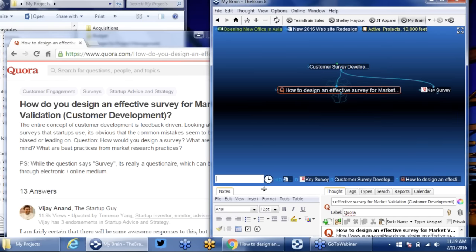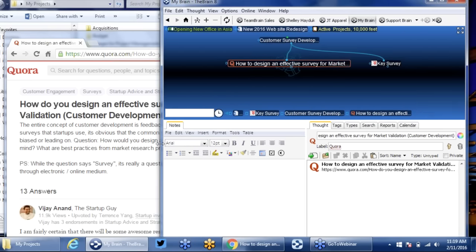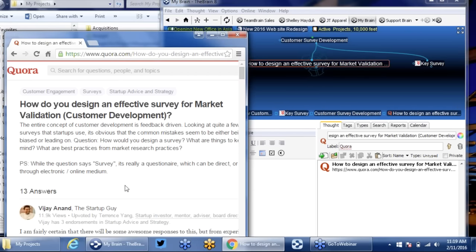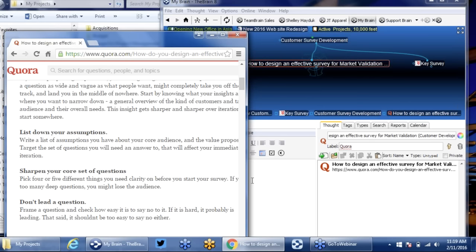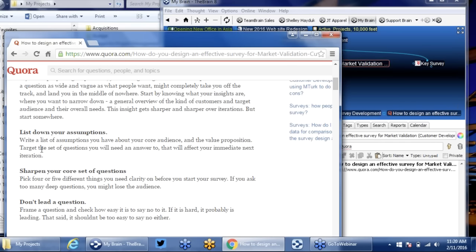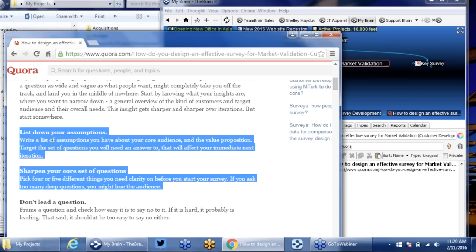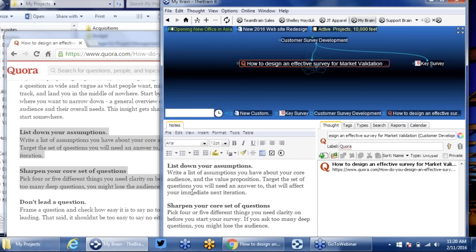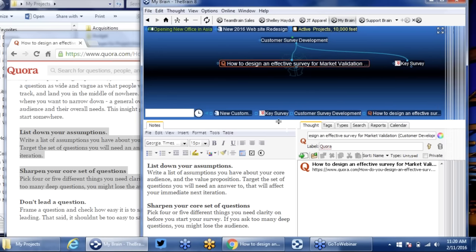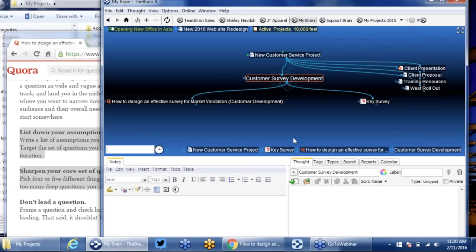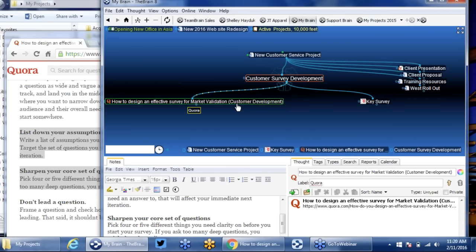I can also utilize the notes to highlight anything in that URL that I want. There's a nice insight on listing assumptions and sharpening questions — two principles we'll want to follow when developing our survey. I'm going to copy those ideas and paste them into my notes area. Now I've got that note right under the source that has more information. I can mouse over and see the note appearing. I can also go ahead and add an icon — there's our customer survey development area.